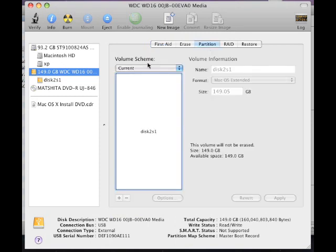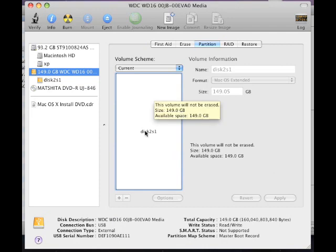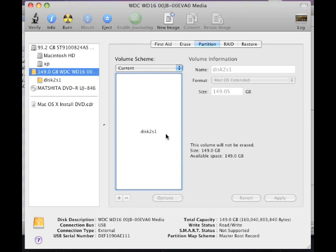Under volume scheme, it says current. Right now it's set to one partition. But what I want to do instead is create up to five partitions. How many partitions you want to do is really up to you. You probably want to do two. In this case, I'm going to be creating five.